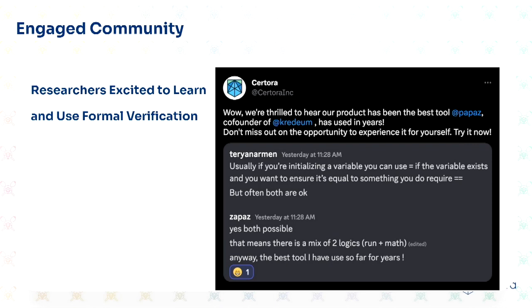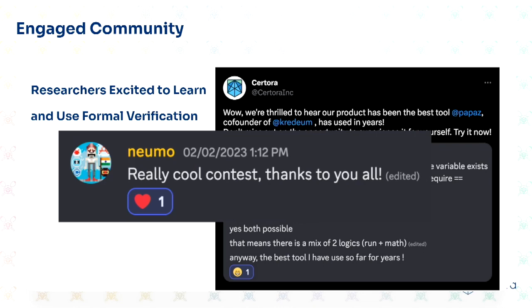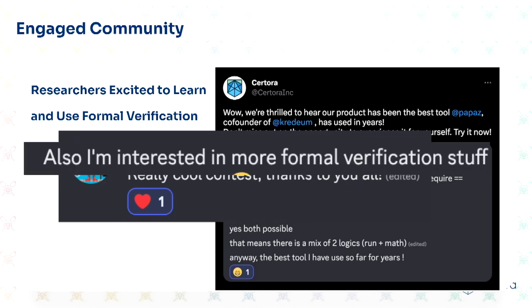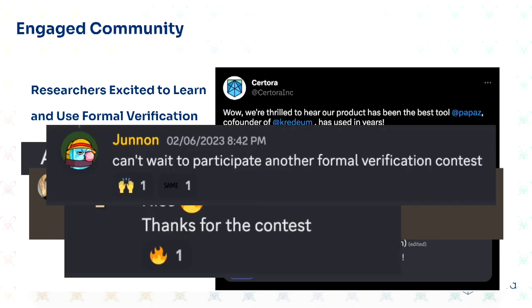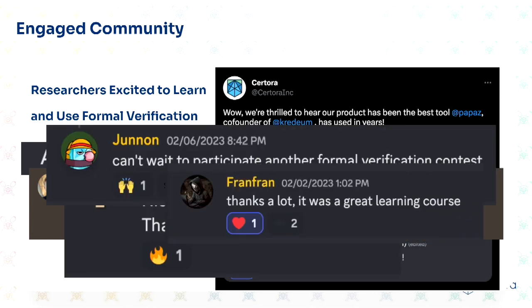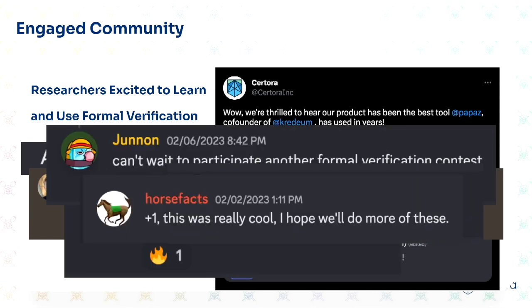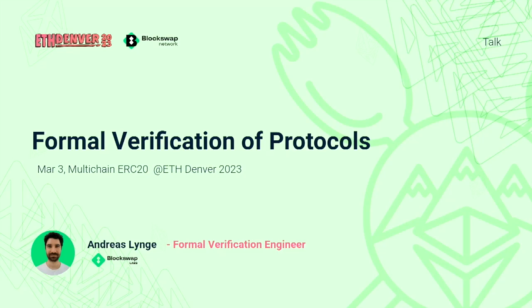Here are some happy people after the contest. A lot of people liked the tool, really enjoyed the contest, are super interested in formal verification, and want to participate in future contests. That's really exciting, and we look forward to doing more of these. Thank you.